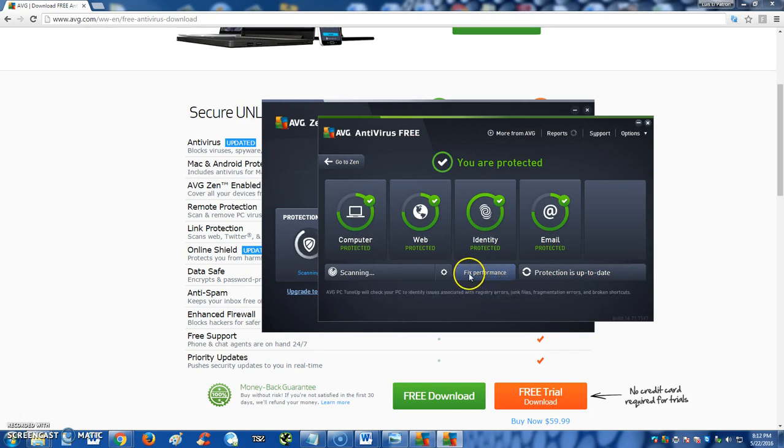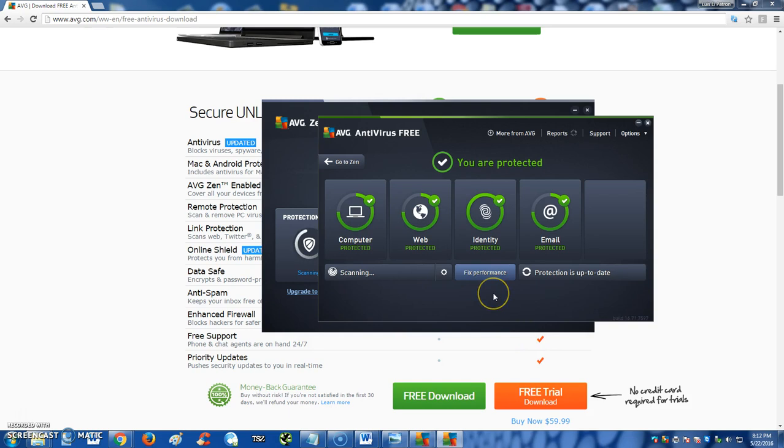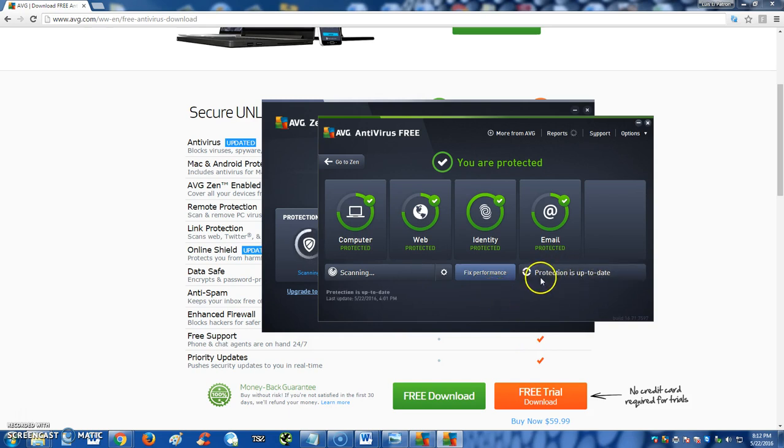You can fix performance too by clicking on here, and it will try to install AVG PC Tune-Up, which I am not going to go ahead and open. That's for another review. Stay tuned for AVG PC Tune-Up 2016, which is coming soon. And right here it'll tell you where protection is up to date. I recommend updating your protection every week by clicking here on Protection.